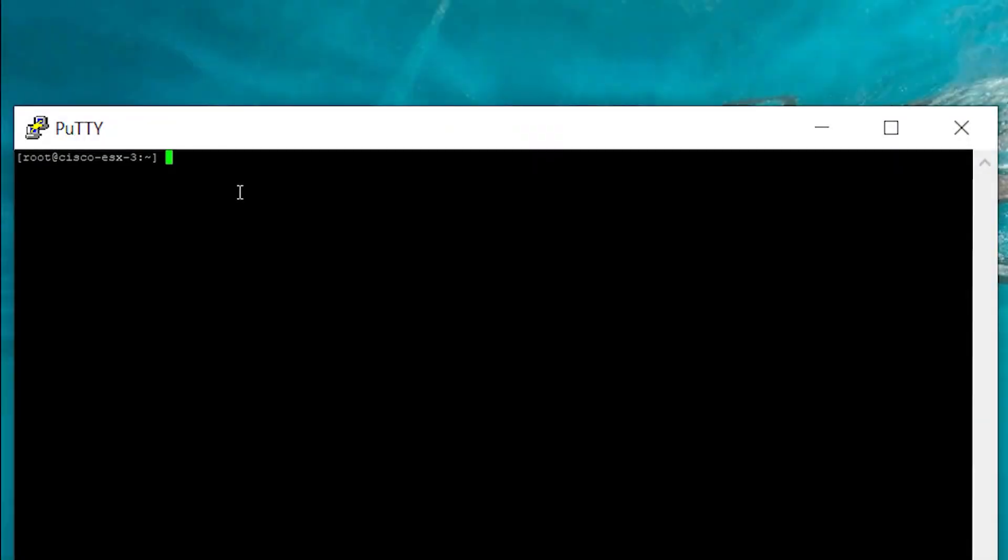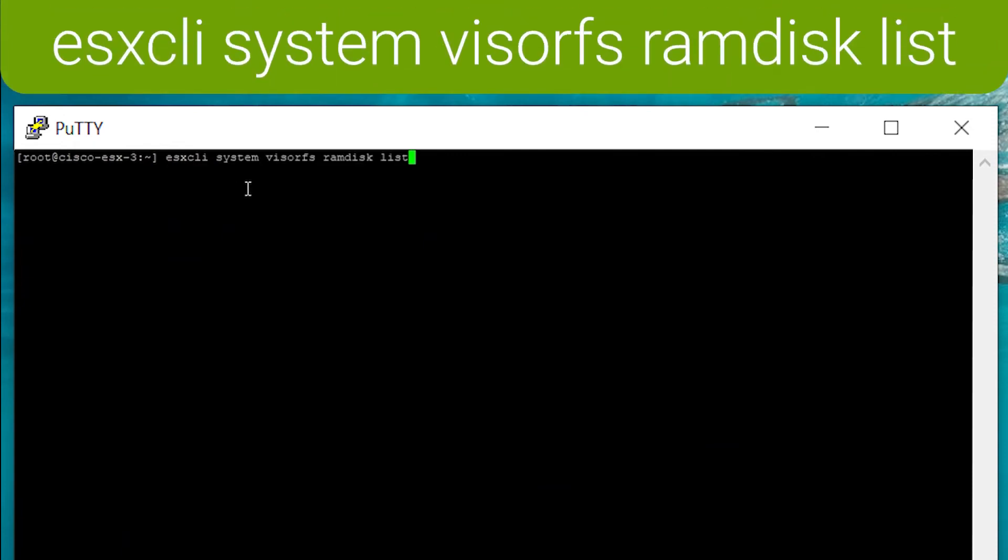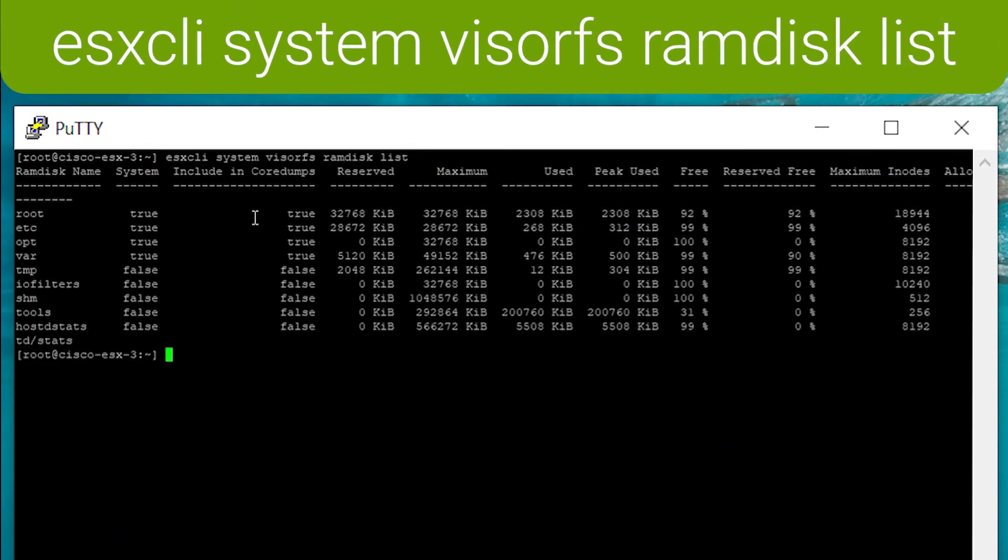On boot up, ESXi will check the value of tools ram disk and copy the files to the /tools ram disk. You can run the command esxcli system resource ramdisk list. And this command shows the ram disks that have been created.